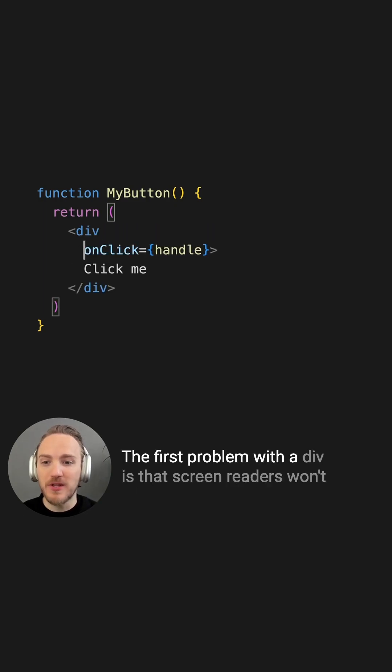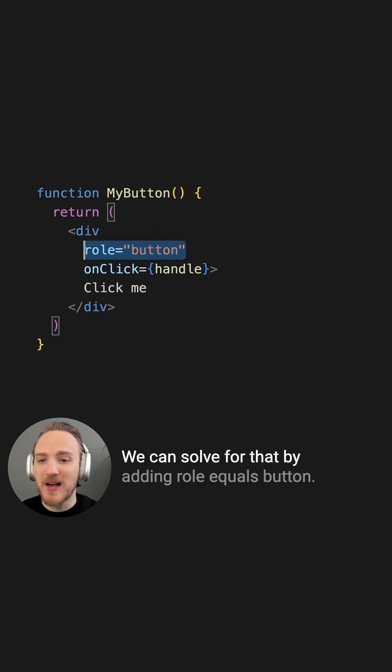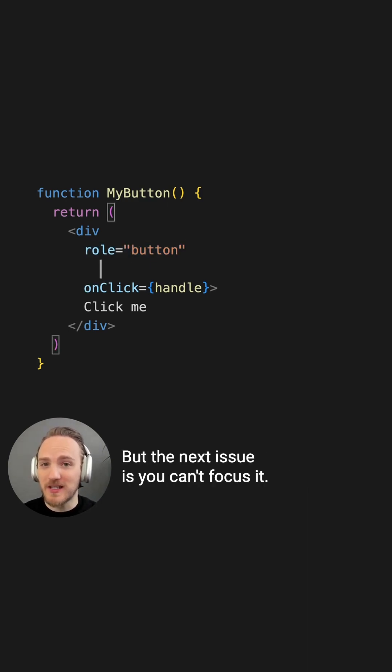The first problem with a div is that screen readers won't recognize it as a button. We can solve for that by adding role equals button, but the next issue is you can't focus it.